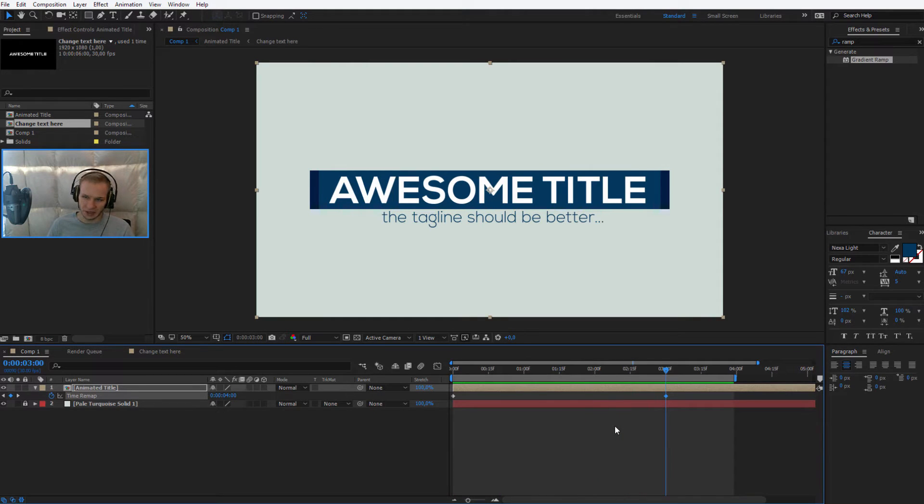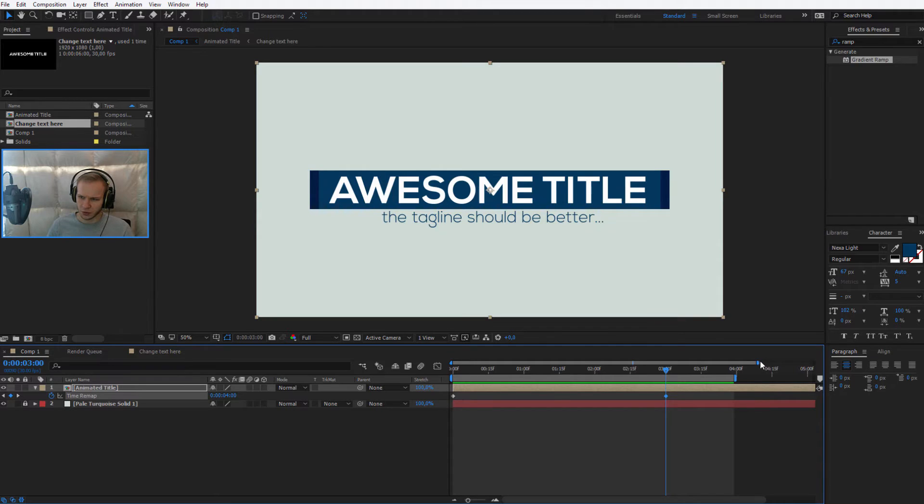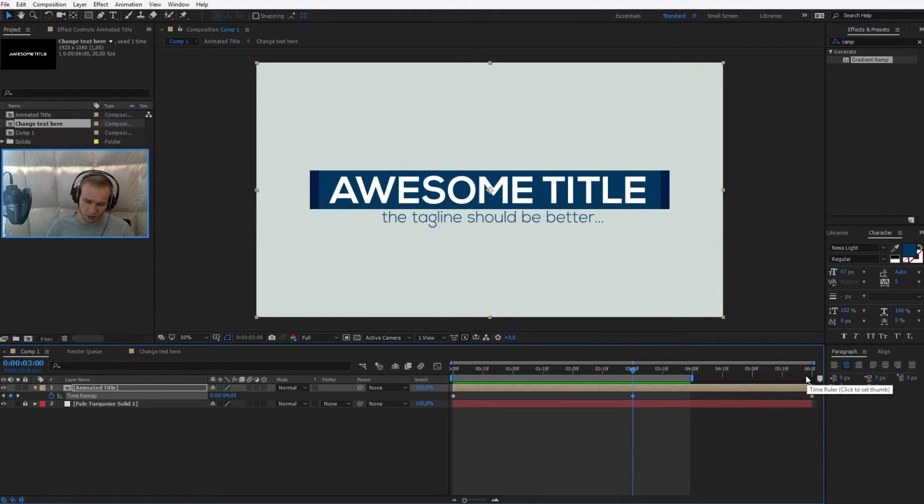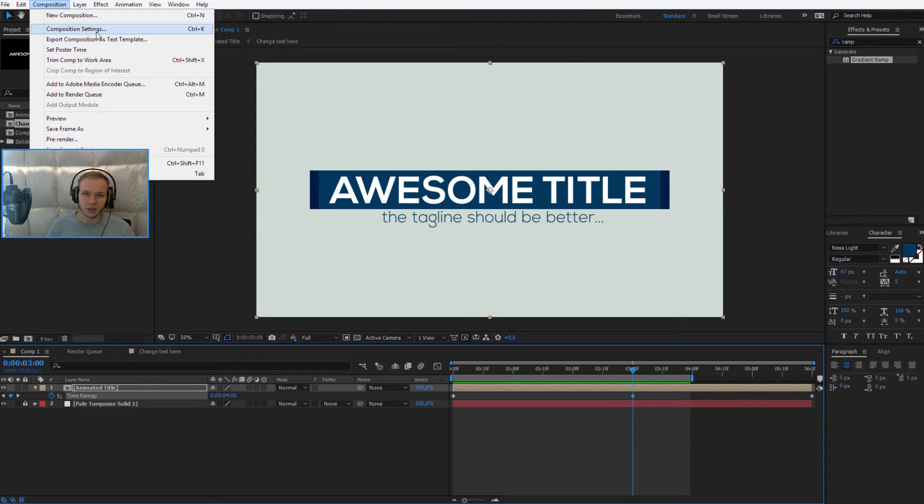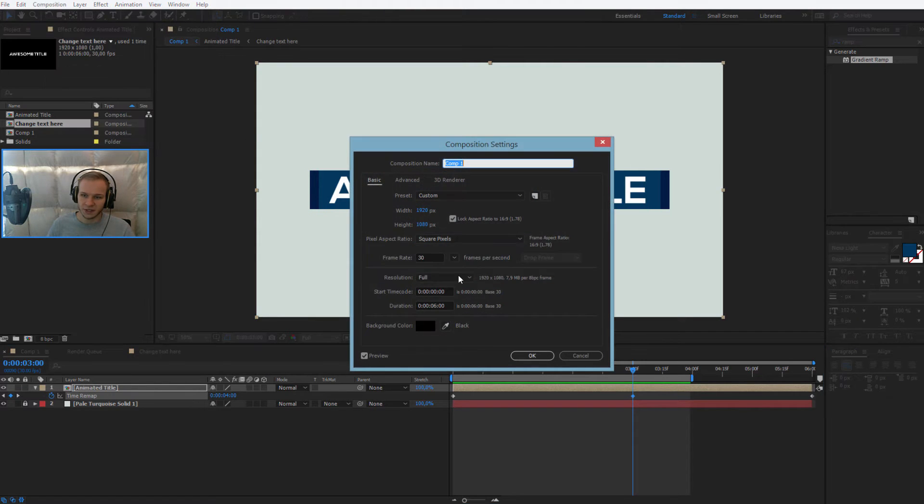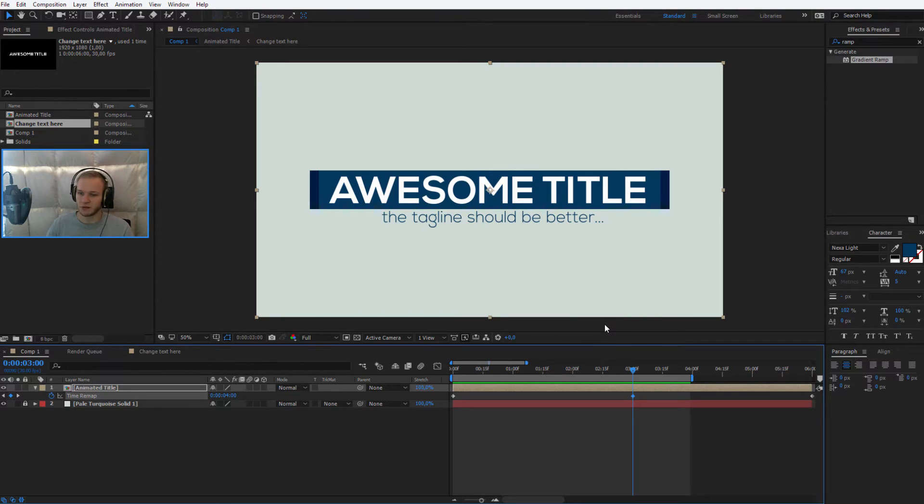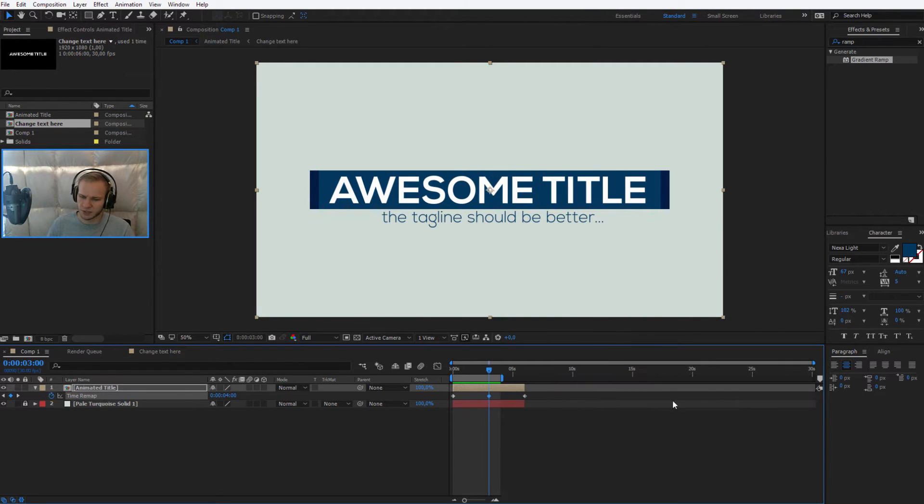Okay, this is the initial design, but this composition is too short. It's only like six seconds long. So I'll press Control K or go to composition settings and let's make it 30 seconds, because maybe you have a 30 second video and you need some space when you are editing.